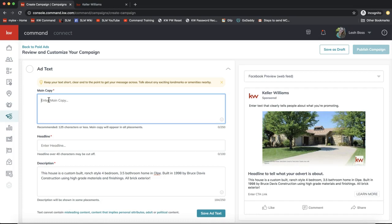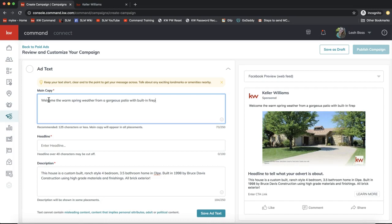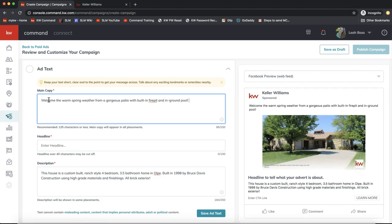For example, around Valentine's Day you could write 'Looking for the perfect home to give to your Valentine.' Or in spring: 'Welcome the warm spring weather from a gorgeous patio with built-in fire pit and in-ground pool.' Accentuate the exciting features of the home — give people a reason to stop and look at the pictures. Keep the main copy short and sweet.